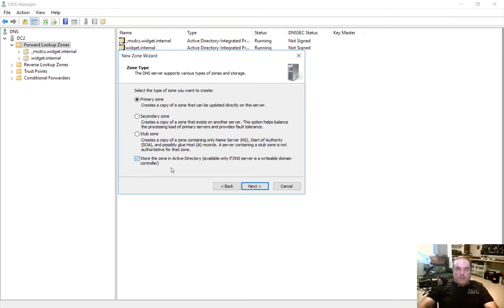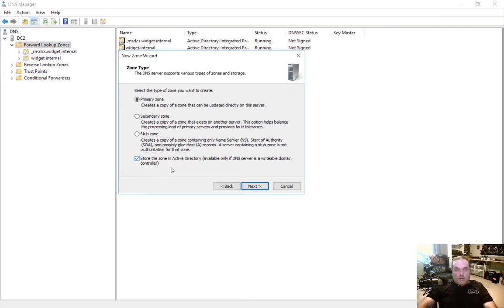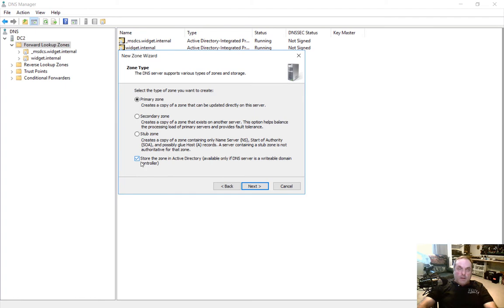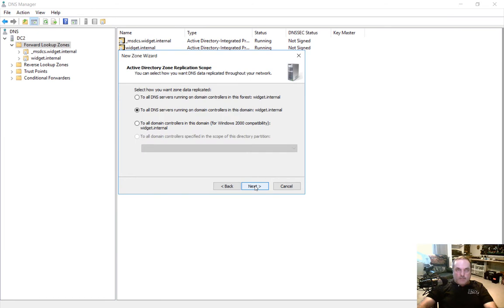So we're going to use the defaults here because we do want to create a primary zone that is stored in active directory which will automatically replicate to all other DNS active directory servers in our domain. If we uncheck that then this zone will only be in our one server and that's not what we want. We want to replicate. So let's go ahead and check that box and click next.